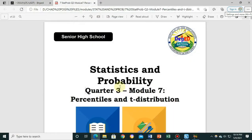Welcome back, everyone. For today's video under Statistics and Probability, Quarter 3 Module 7, we are going to study the percentiles and t-distribution.